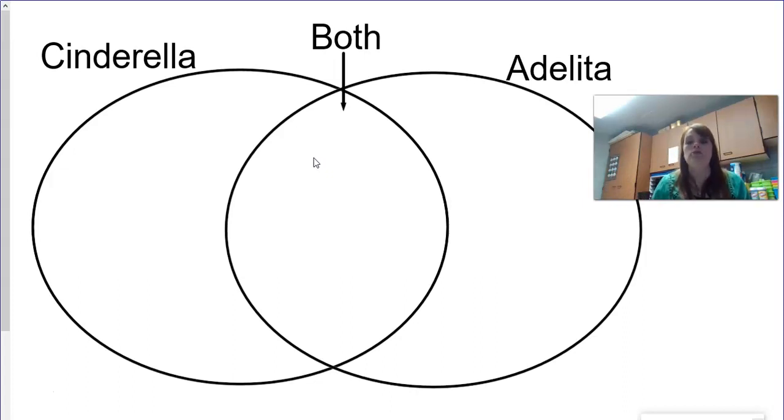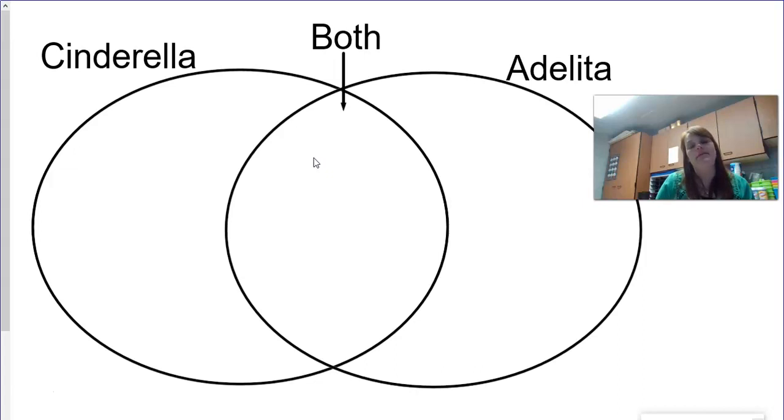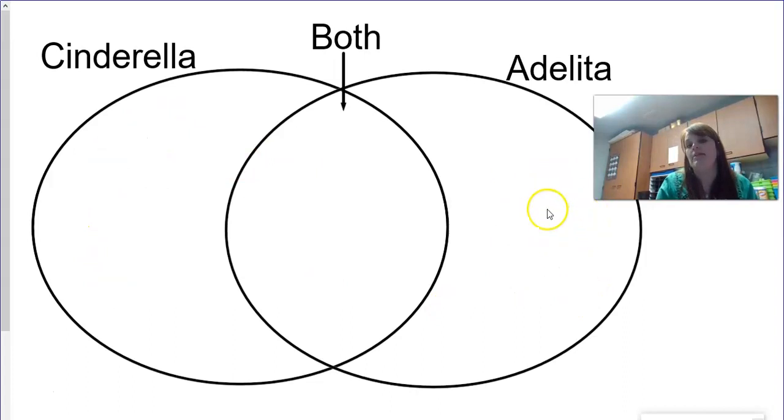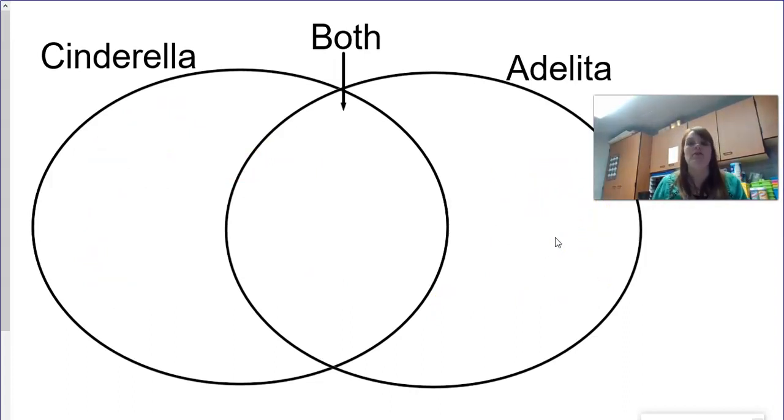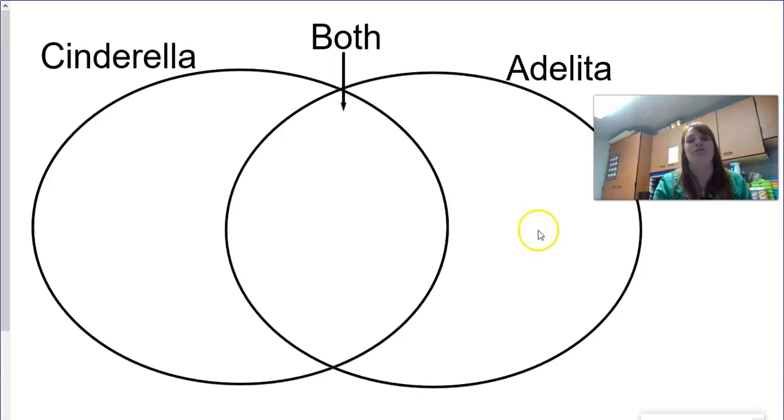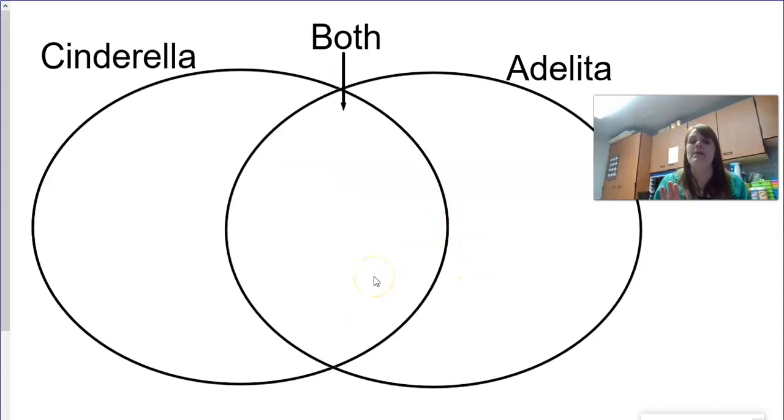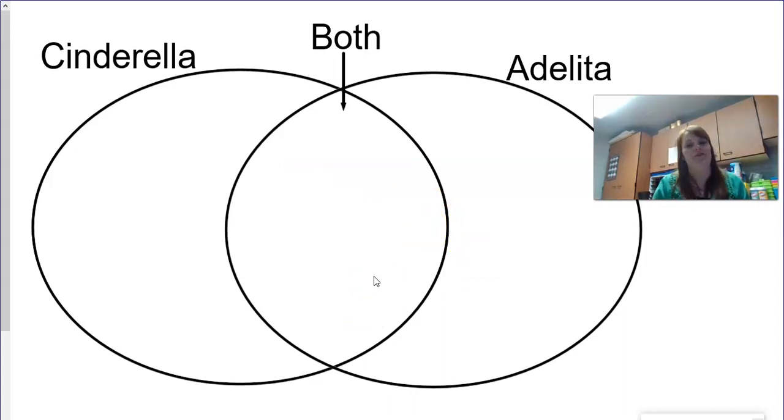Now in Cinderella, there's a few things that happen differently than in Adelita. So we would write those on this side, those on this side, and the others on this side. So think of maybe three things for each. You're a third grader, I bet you could do three for Cinderella, three for Adelita, and three for both. Really stopping and thinking about what we listened to in the story and writing down your thoughts.